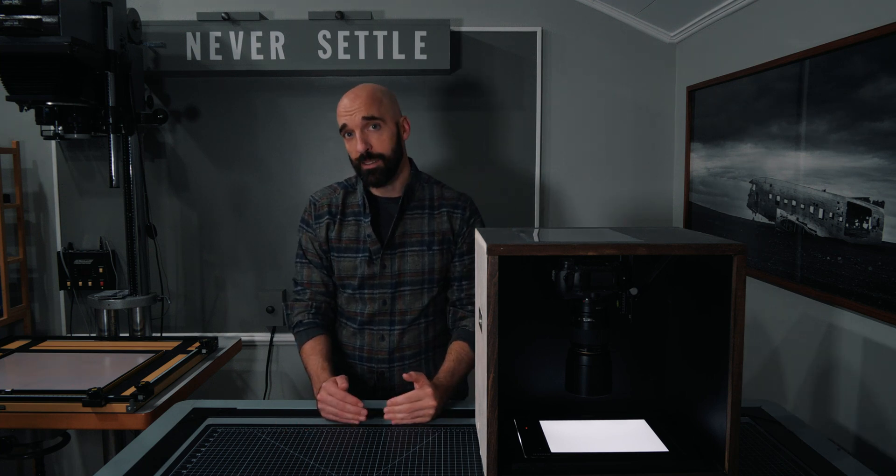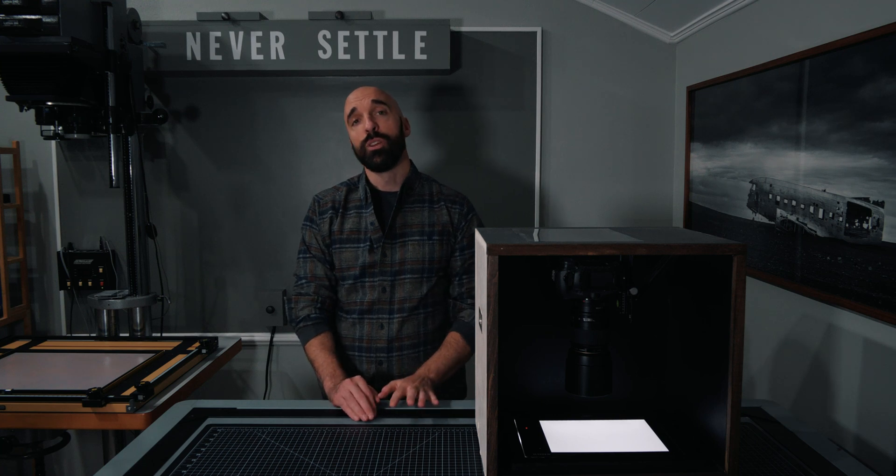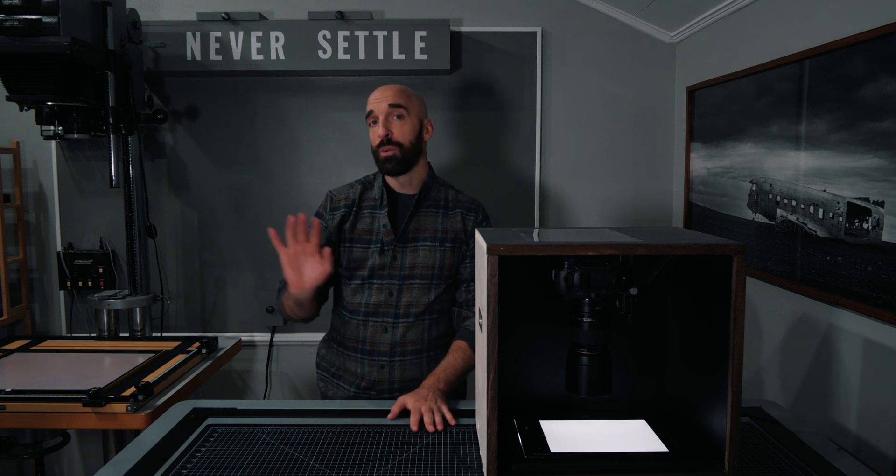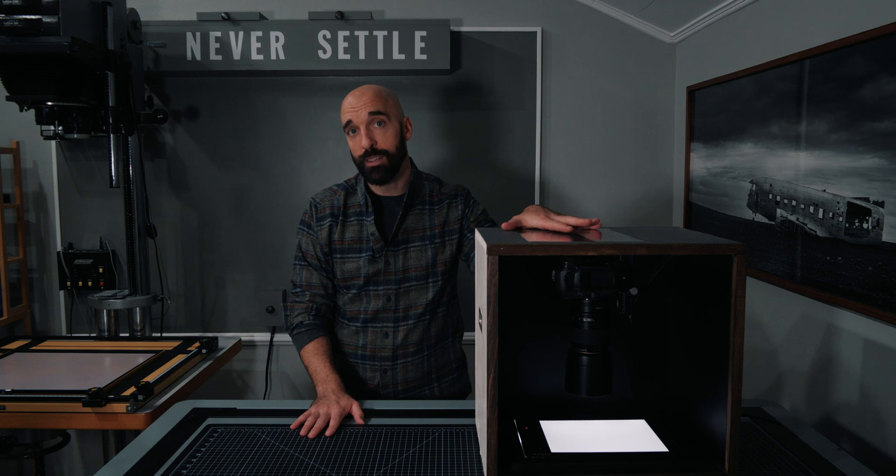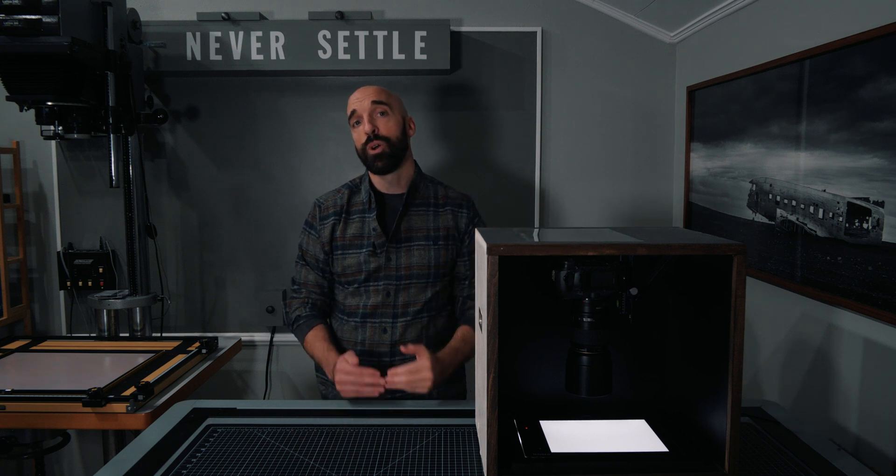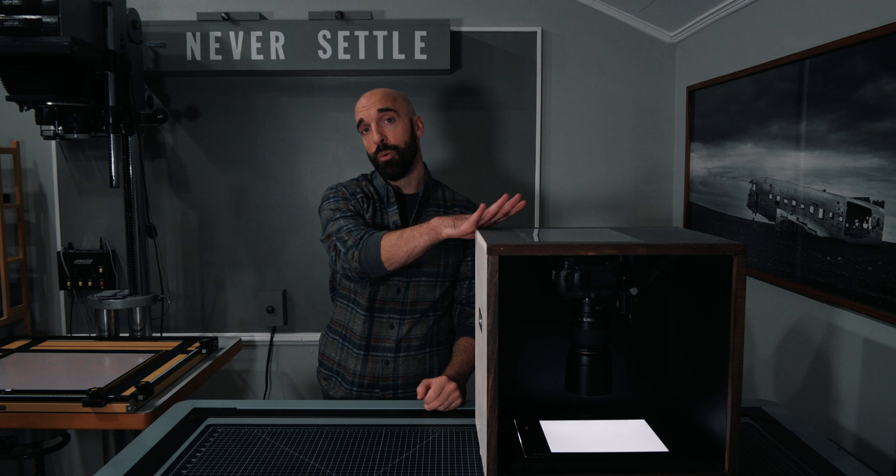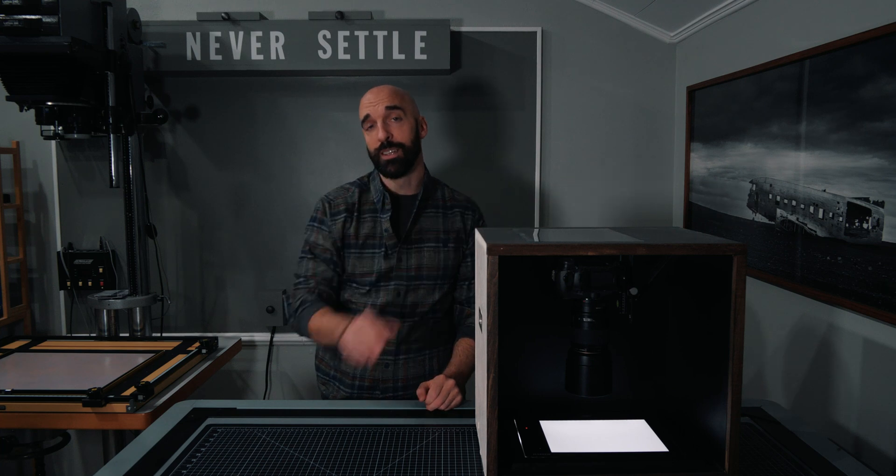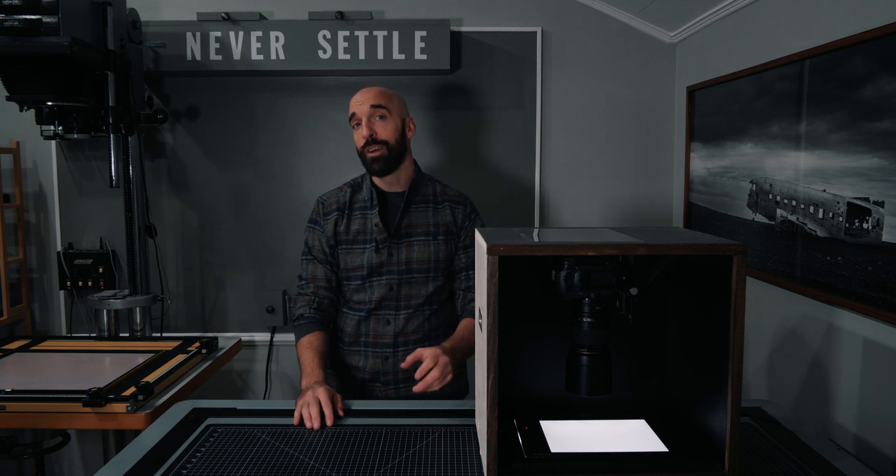So these are medium format six by six negatives. The first thing that we're going to do is pull up those negatives on the computer so that you can see the results of our scanning process, and then we'll break down the process for preparing negatives and scanning them. We've got a lot to cover today, let's get started.